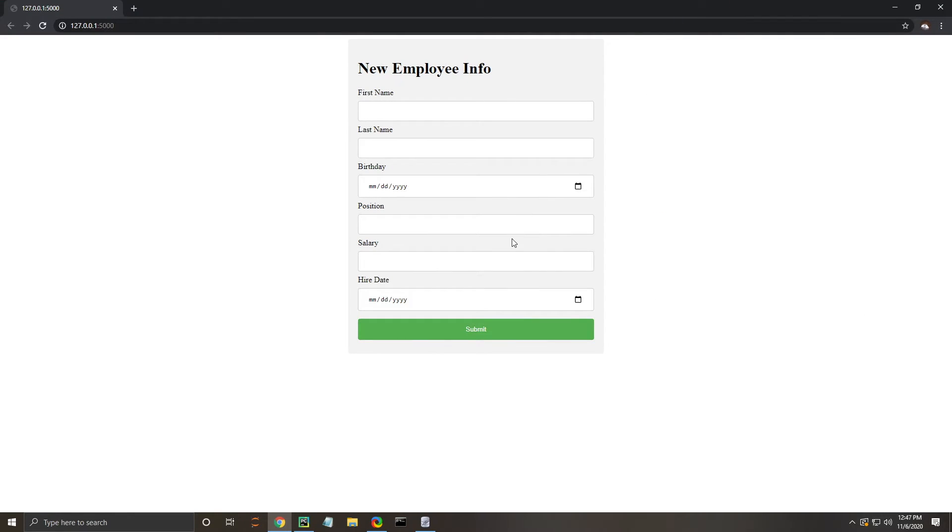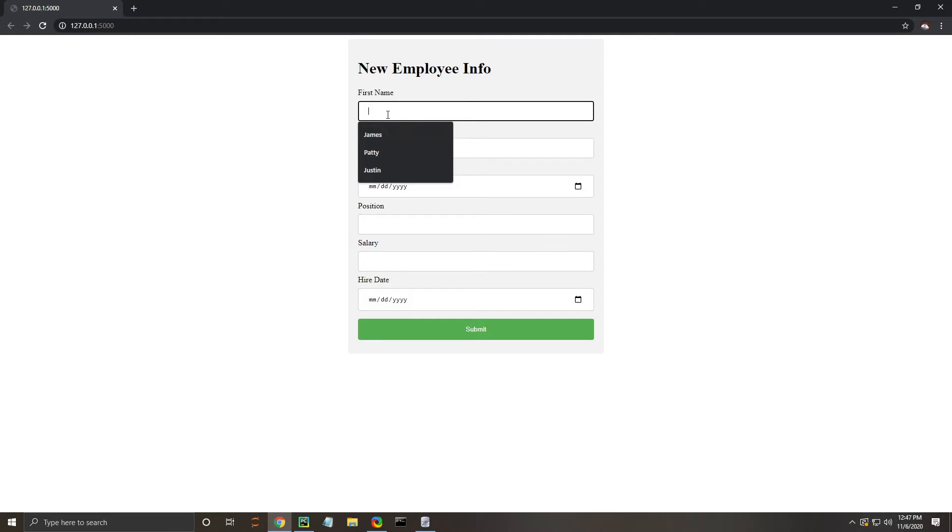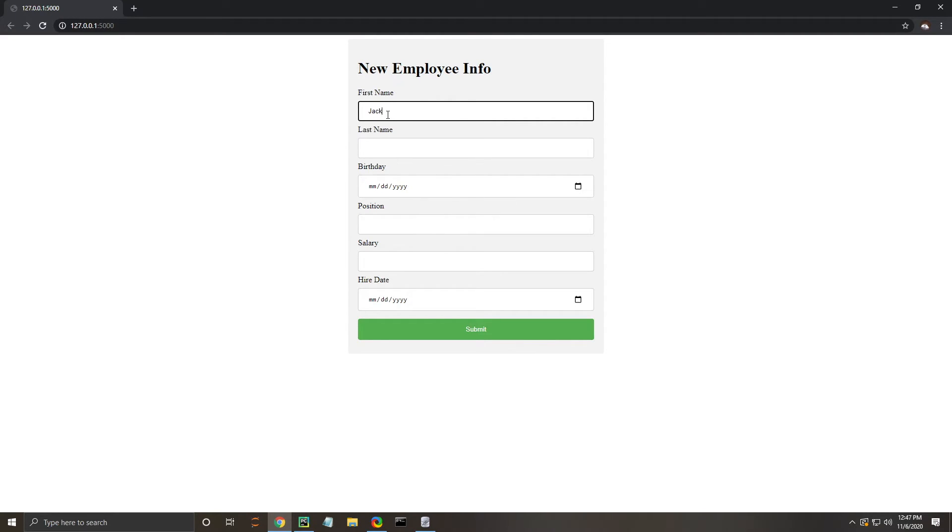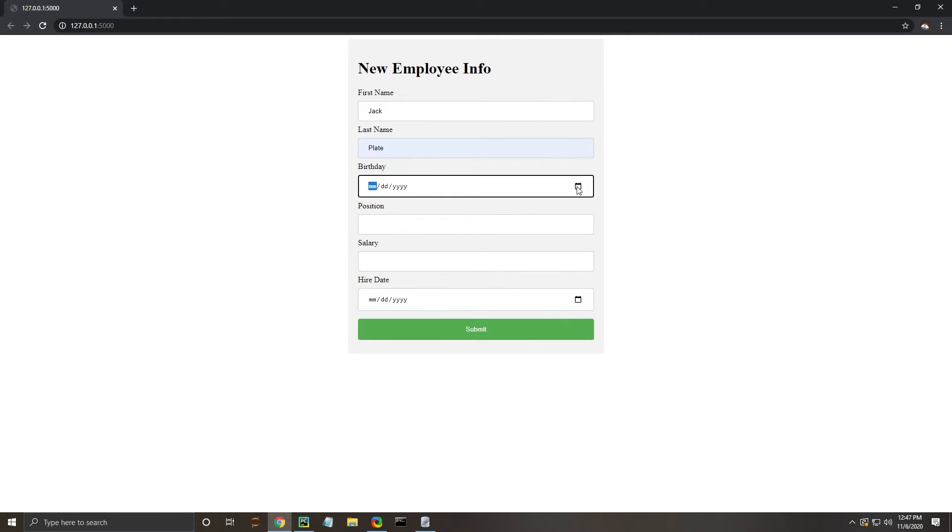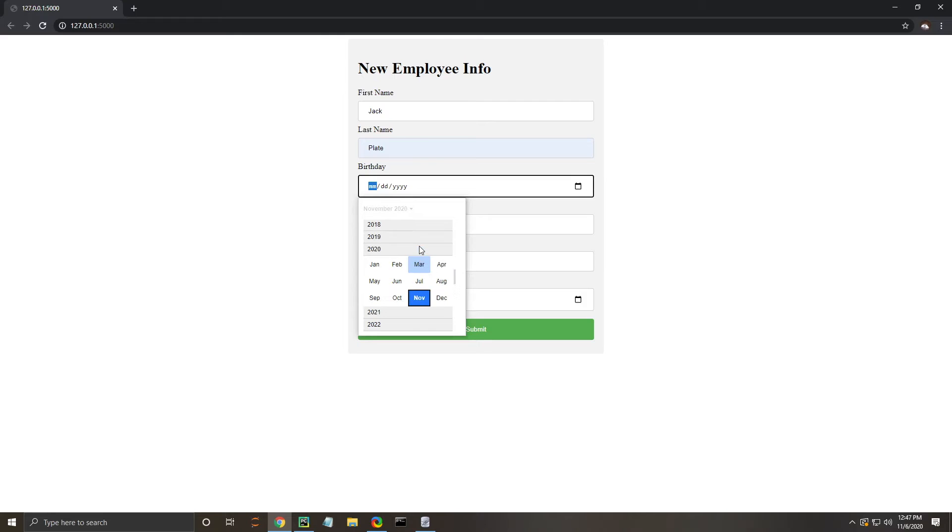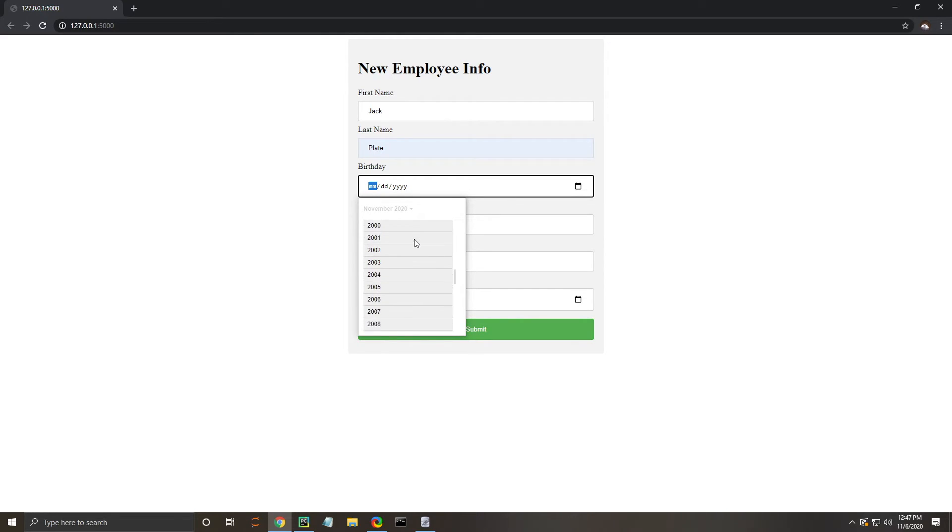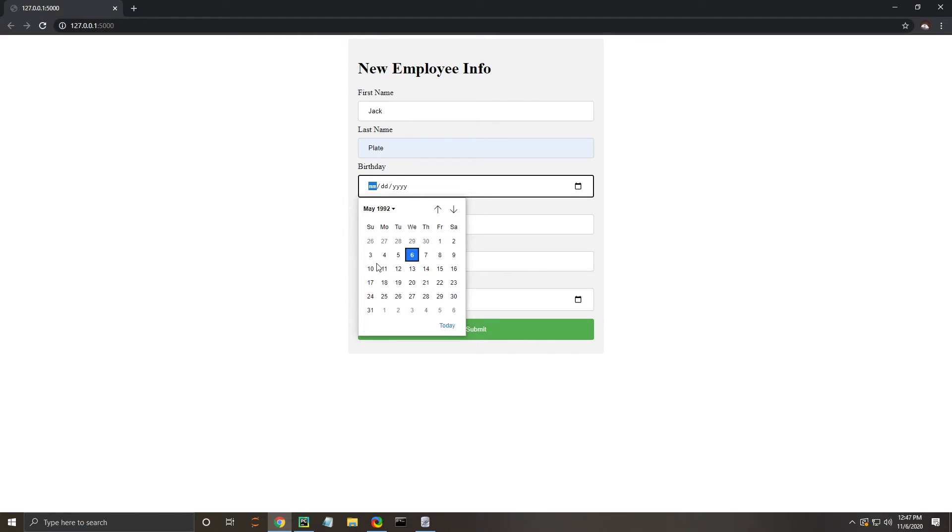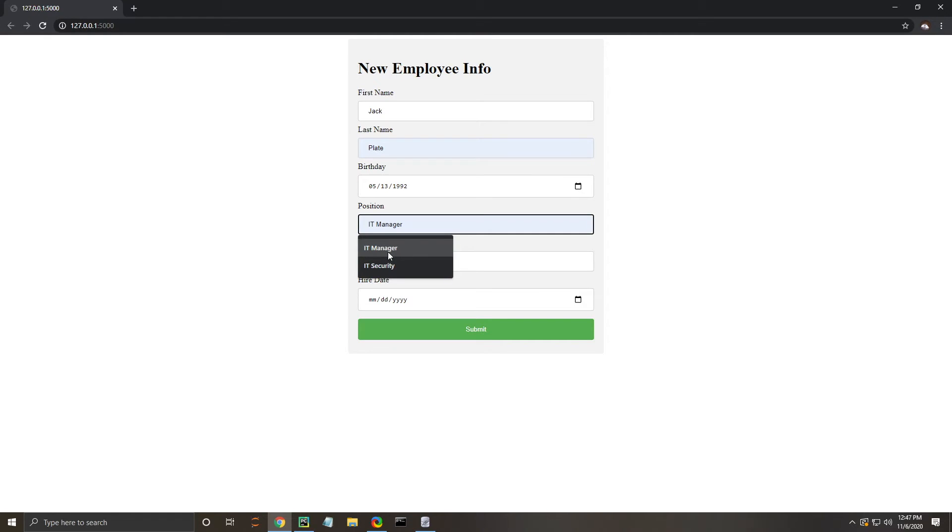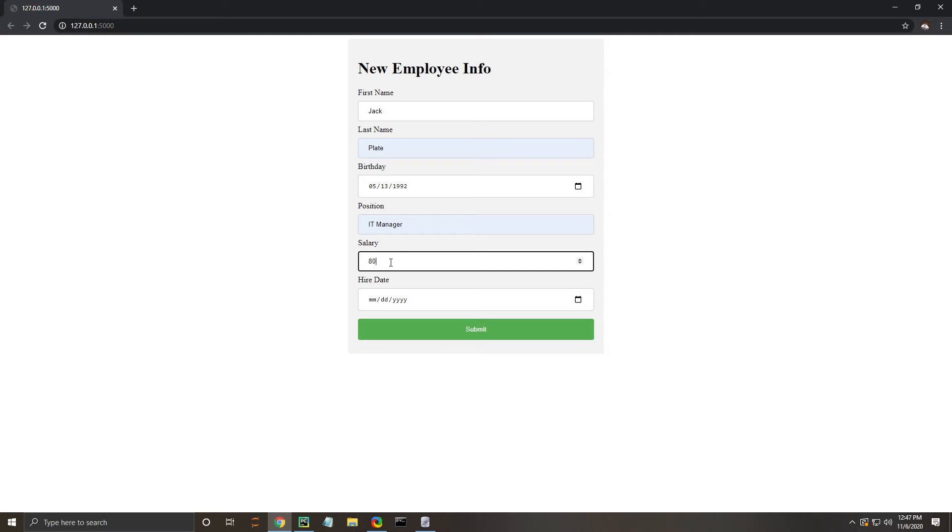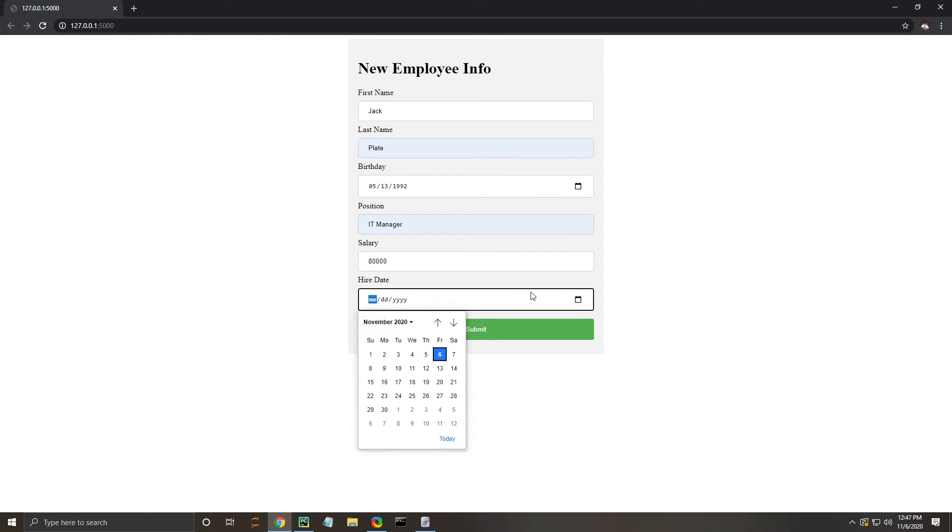We're going to click on this and it will open up our web page. Now you can see that we have our form to fill out. We're just going to populate this with some information. I'm going to say Jack. We're going to say that his birthday is 1992 May 13th, and he's going to be an IT manager. Then the salary information is going to be entered, followed by the hire date, which will just be today.